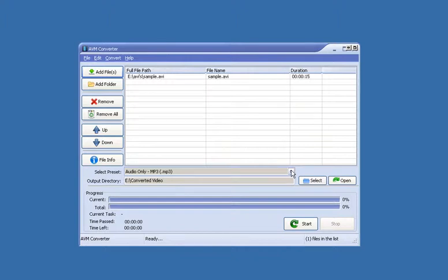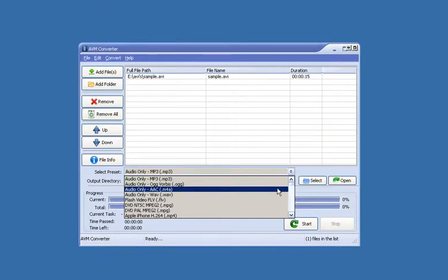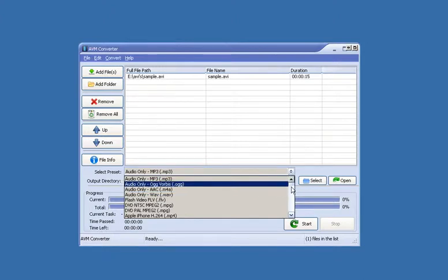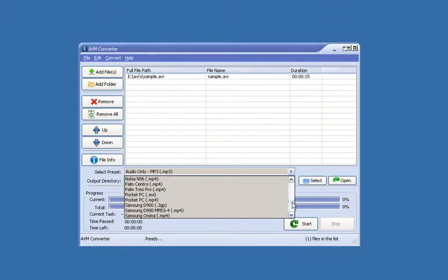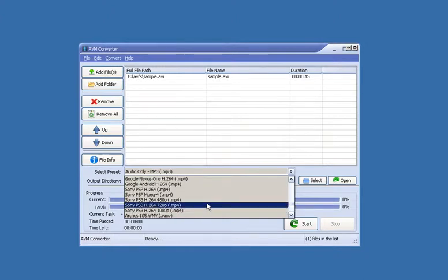Next we need to, in this select preset area, select the format we want to convert into. Now if we browse down here you can see the various formats.